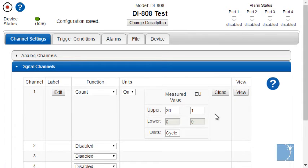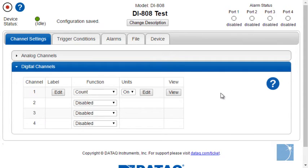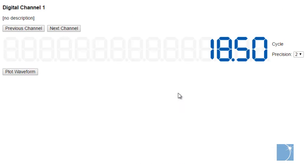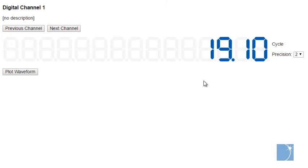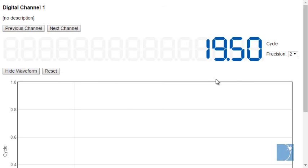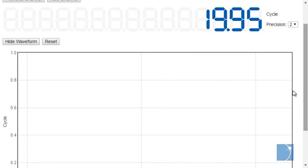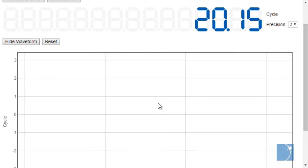Digital channels can also be scaled to display engineering units. The View button, available with both analog and digital channels, allows you to display the current value and plot that data in a graph.